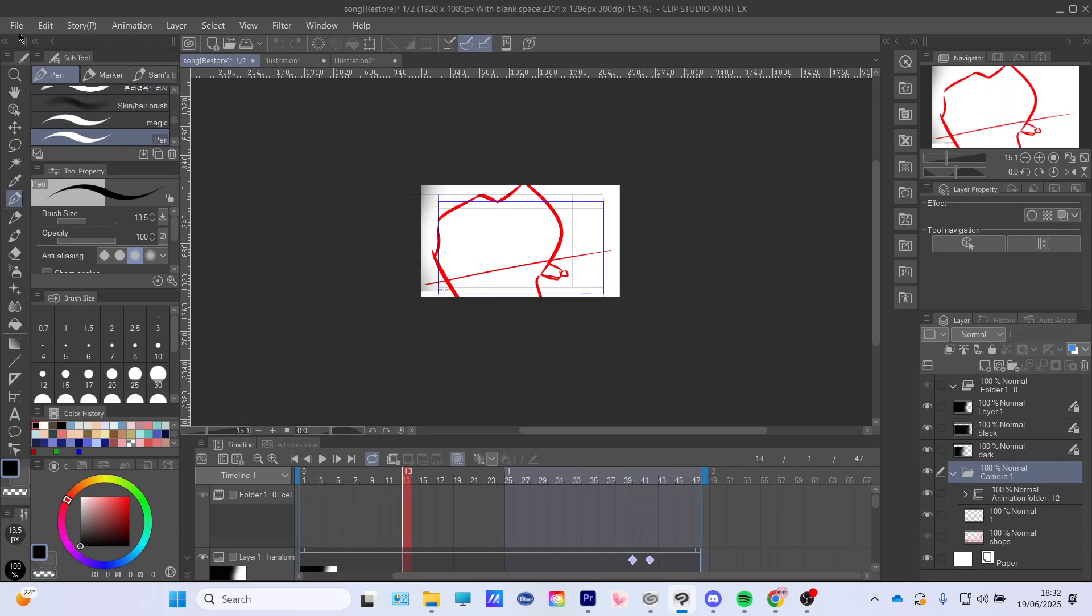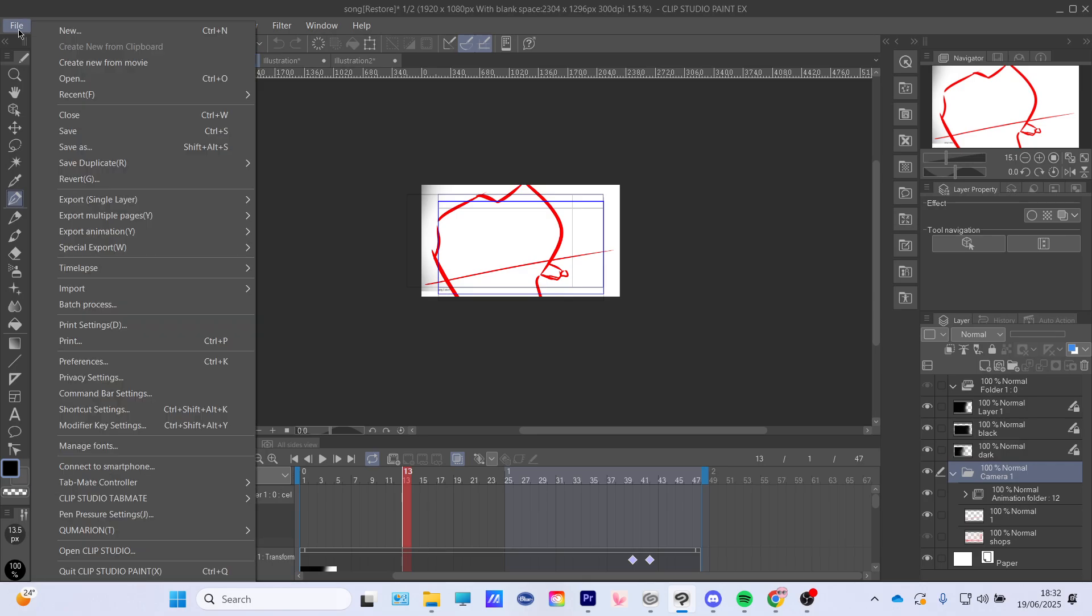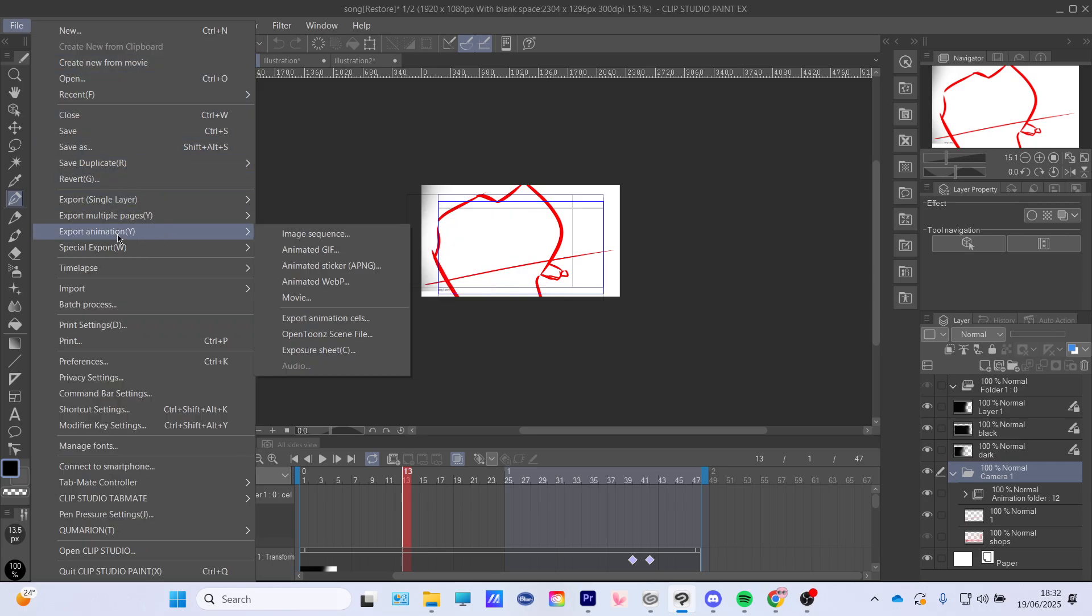What you're gonna do is go to file, export animation, and you're gonna do movie. You're not gonna press anything else, you're gonna do movie.